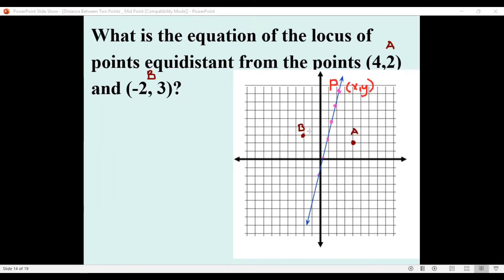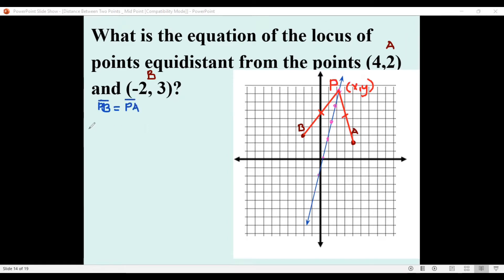The condition is that these points must be of equal distance from A and B. That means the distance from P to A must equal the distance from P to B. The distance must be equal. To find the equation of the line, we will use the distance formula.